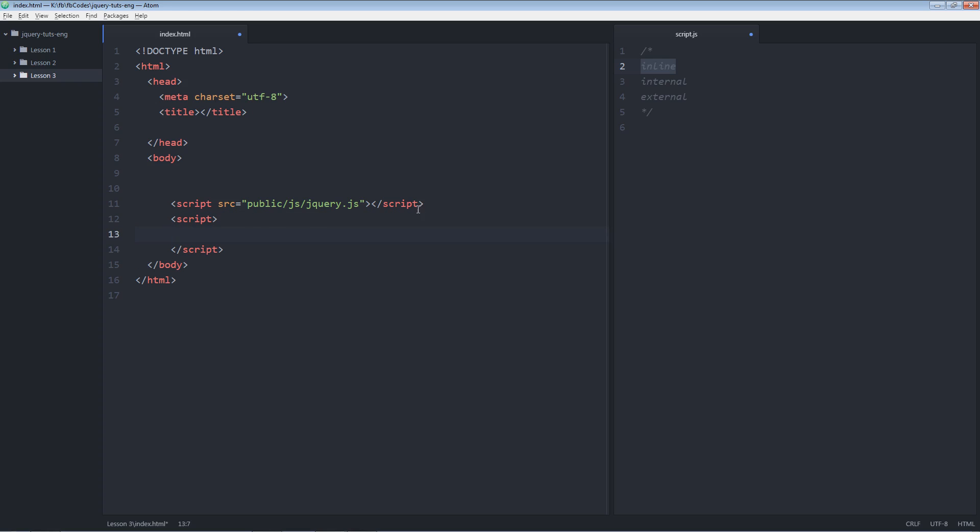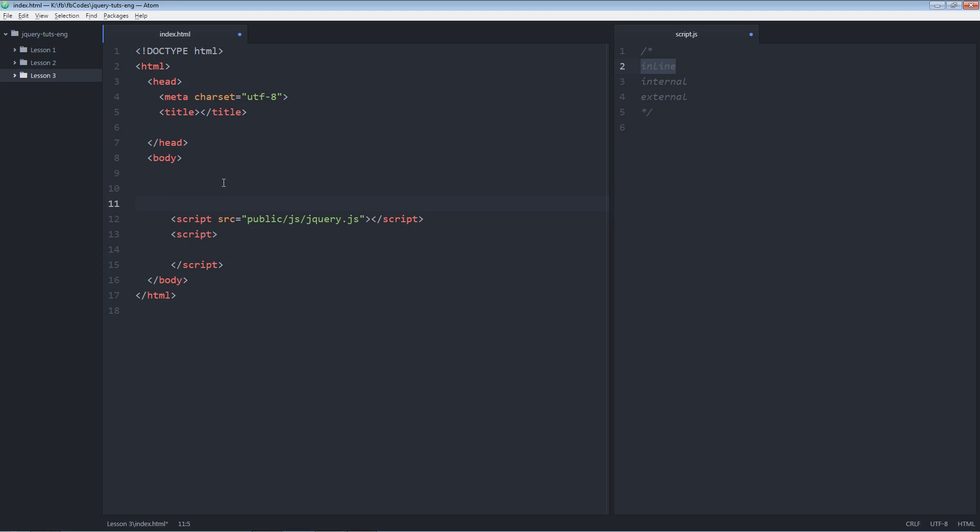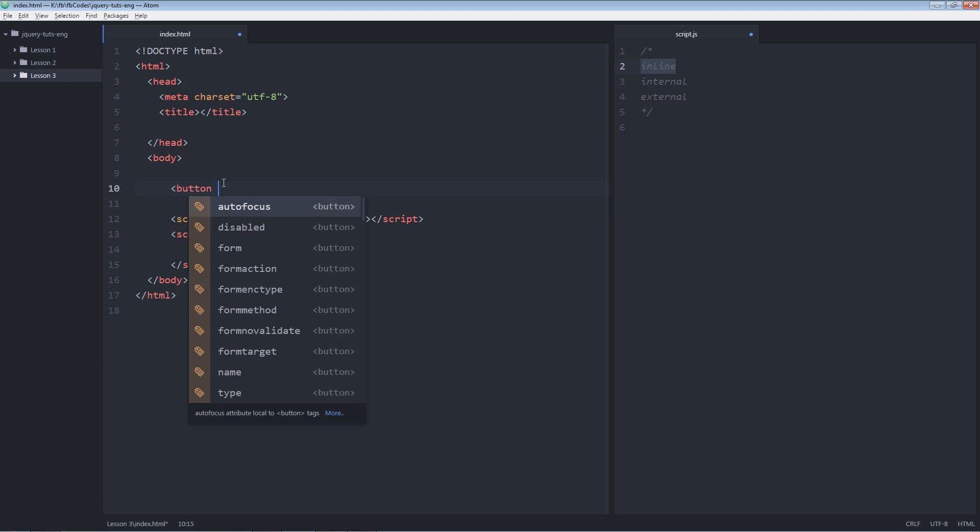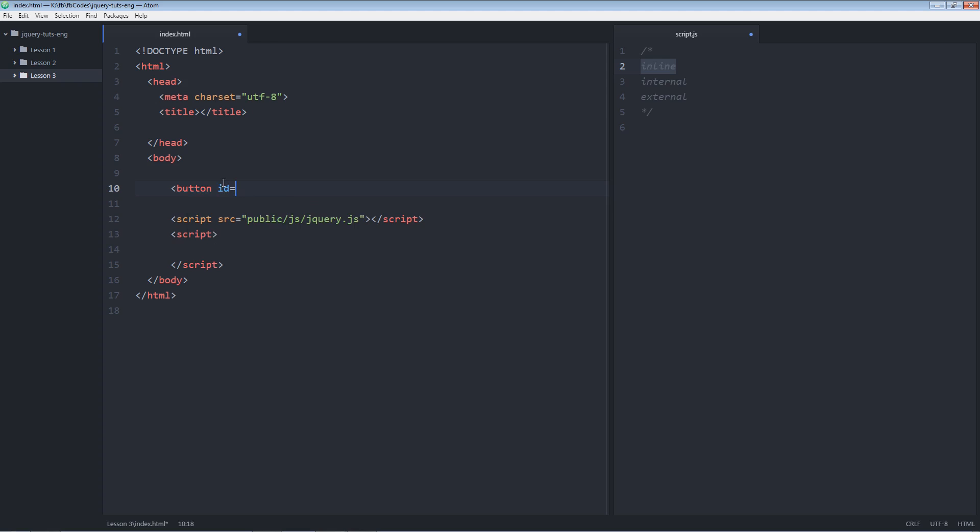So right underneath line number 11 where I included the jQuery file on line number 12, I'm going to write my own internal jQuery code. So on line number 10, I'm going to create another element. Let's suppose I'm again going to use button and it has some ID. button and let's give it some name. I am a button.